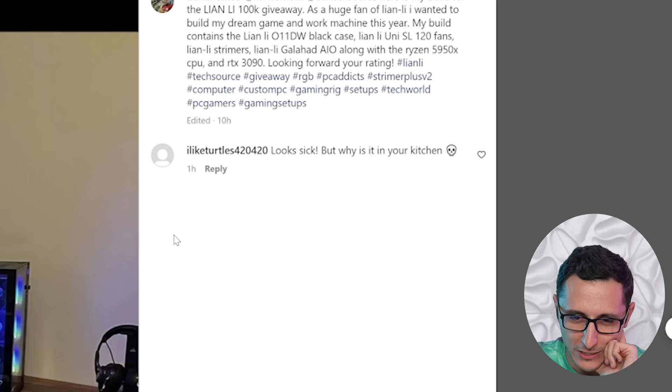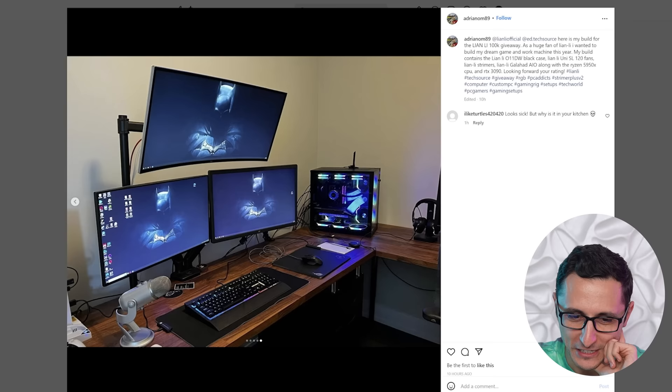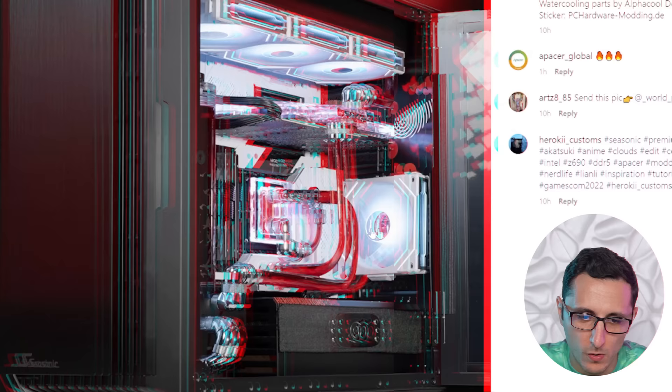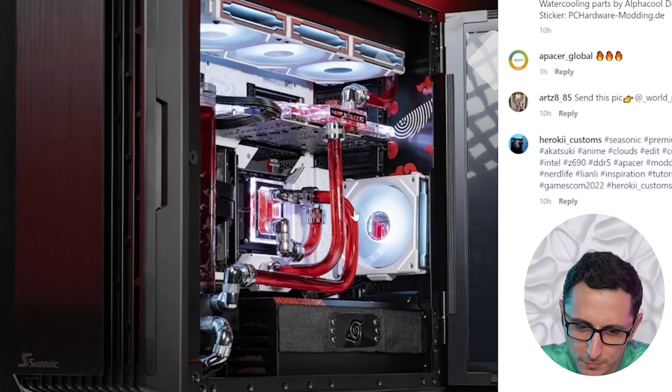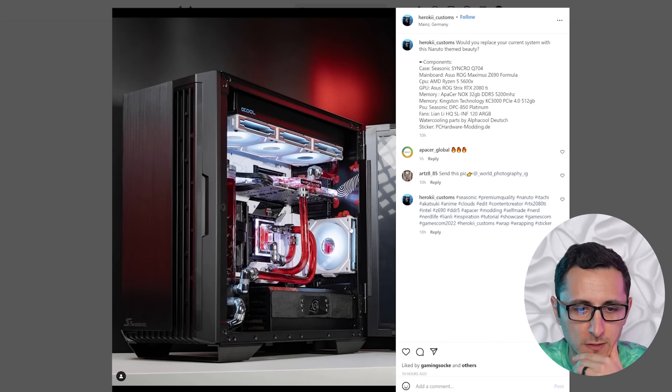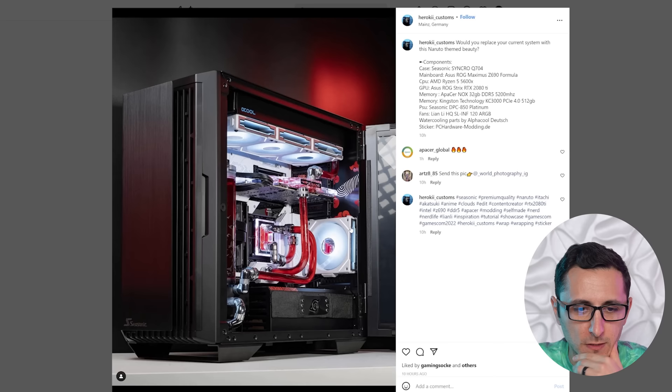Looks sick, but why is it in your kitchen? I didn't realize this is in the kitchen. How do you guys know that this is in the kitchen? Oh, what is this? Hello, Poppy. Come to me. Oh, we only have one picture of this. That's unfortunate. Looks like a very clean, hardline, watercool build.